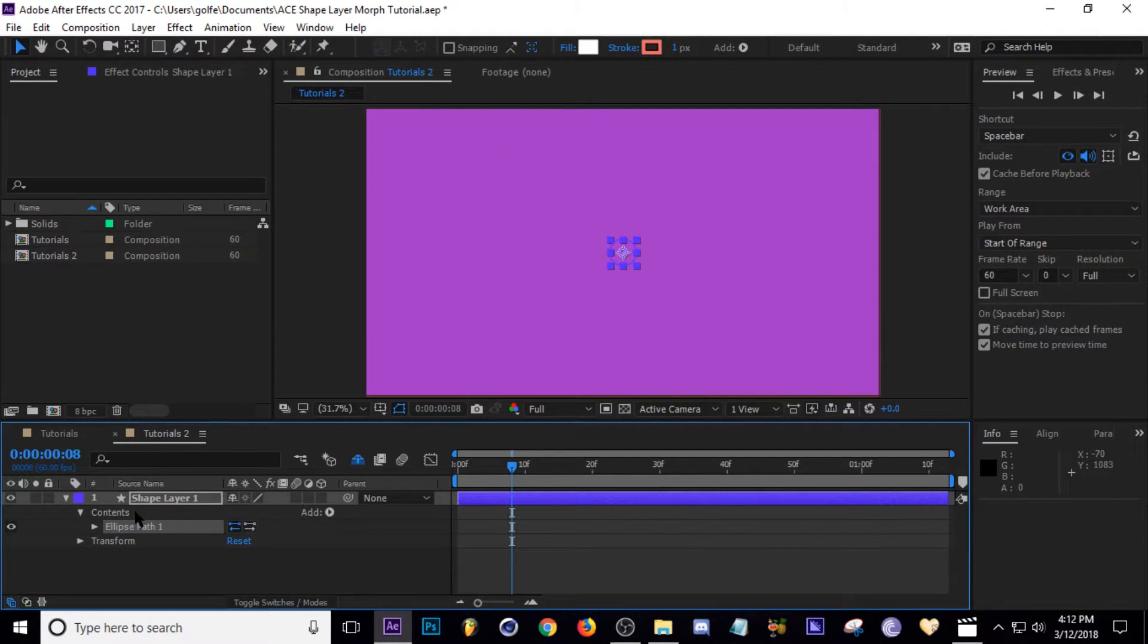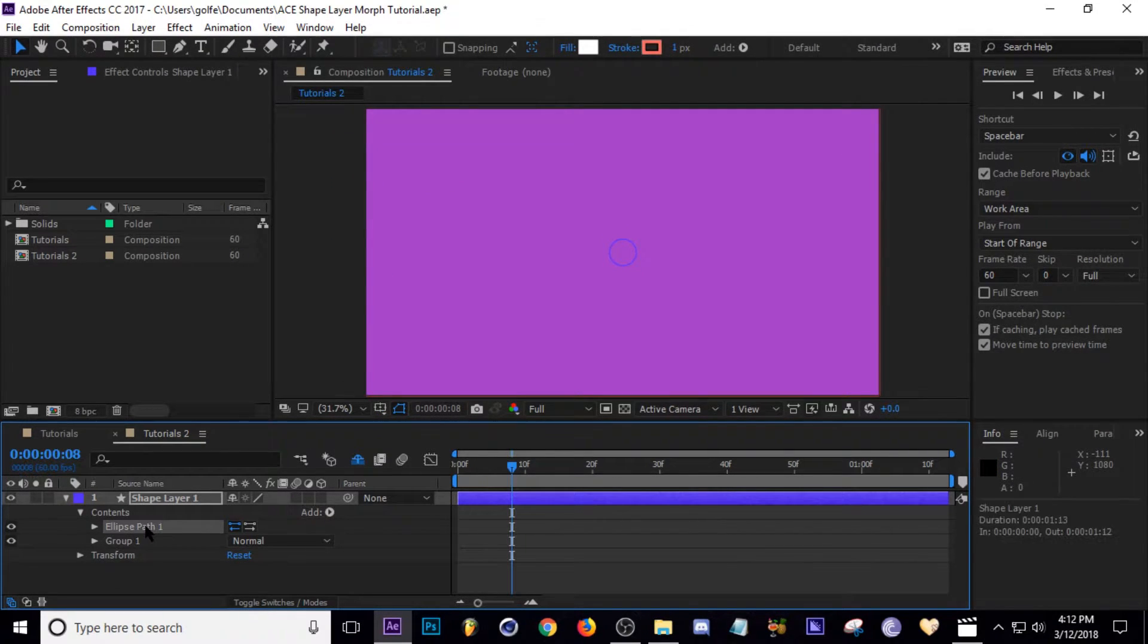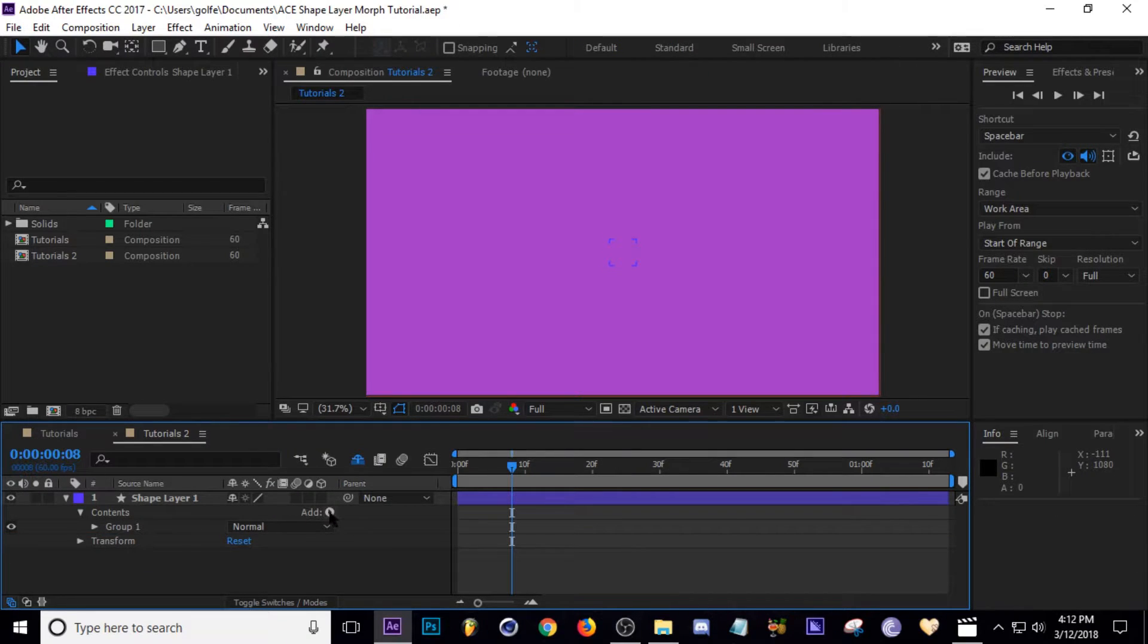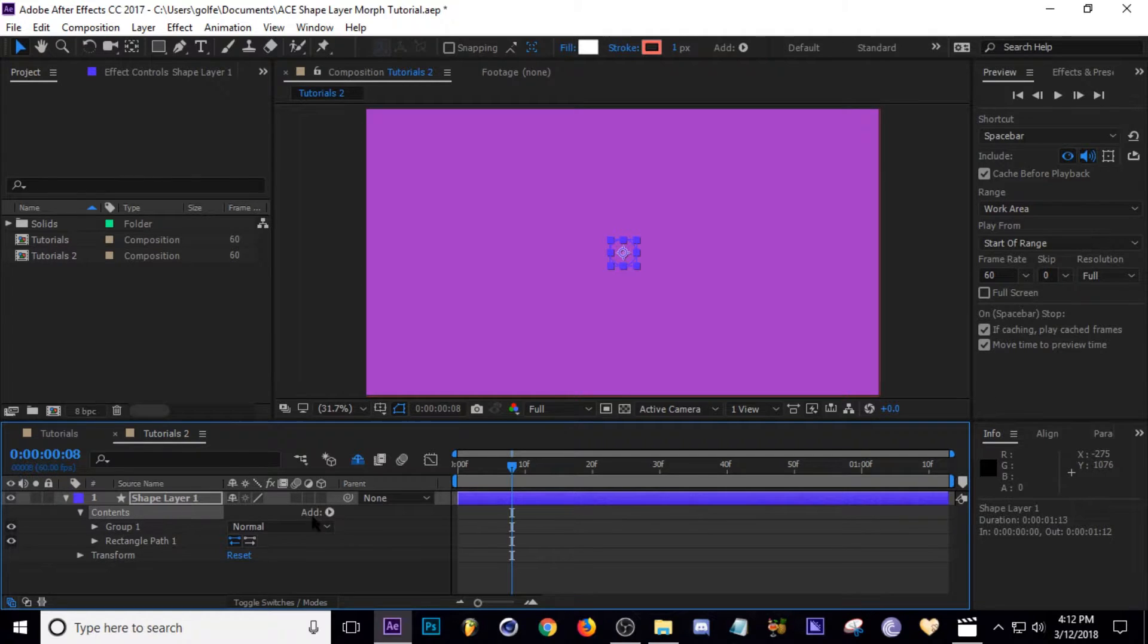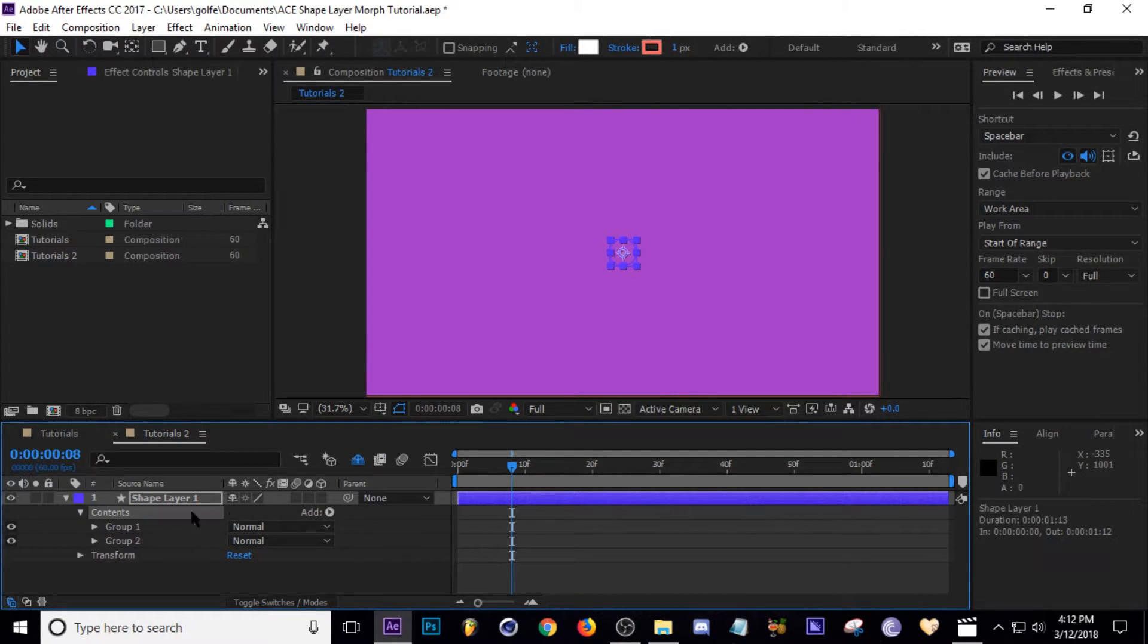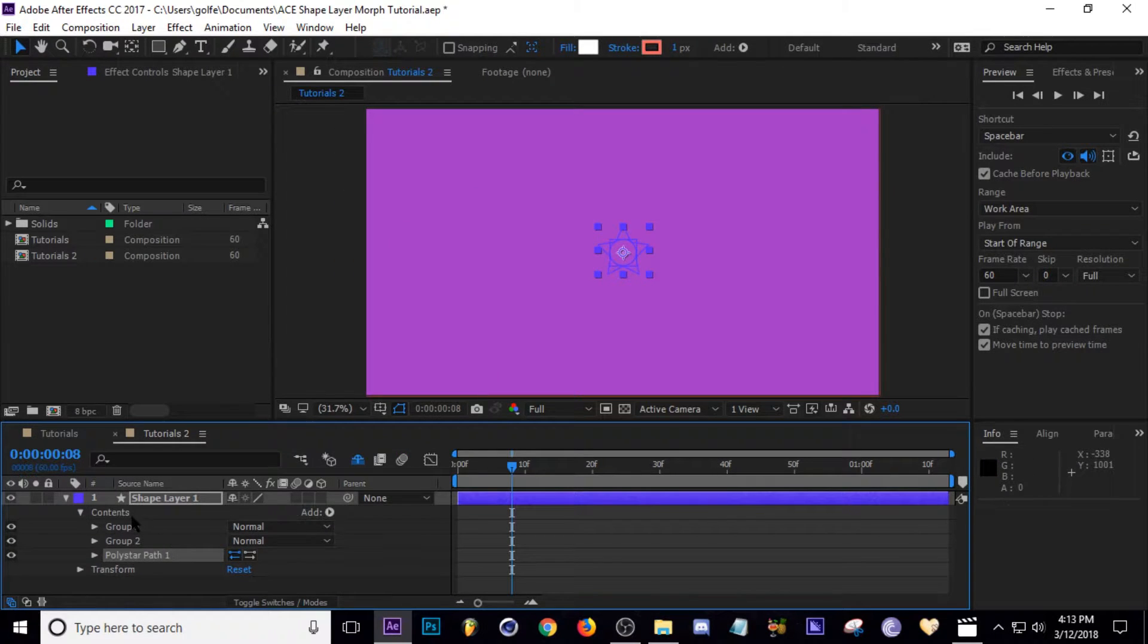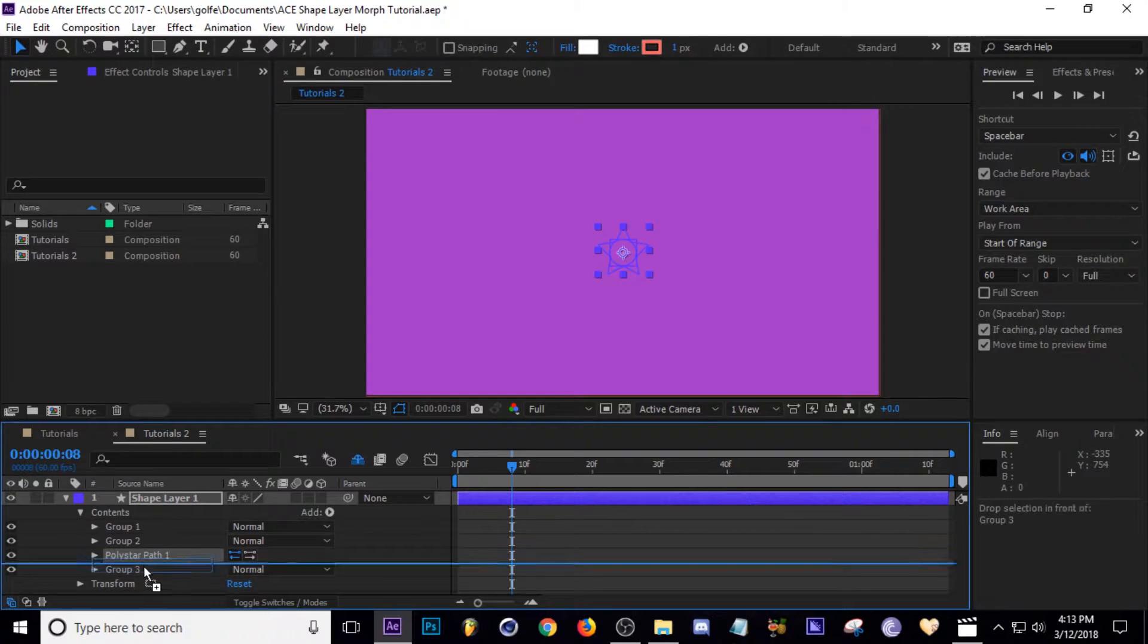I'm going to bring this ellipse into a group because I think it's a little more organized that way. So I'm going to drag my ellipse into there. I'm going to do the same thing with a rectangle—add a rectangle, add a new group, and then put the rectangle into that group.